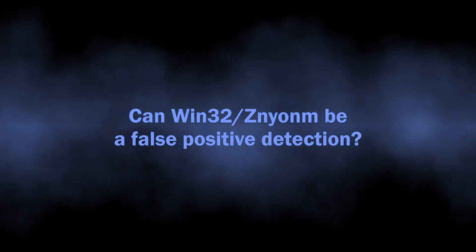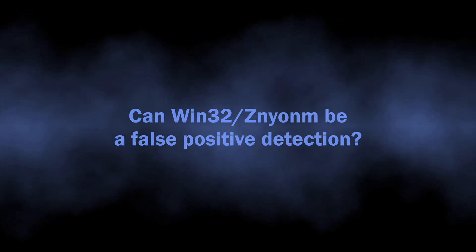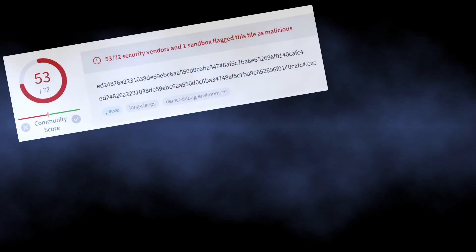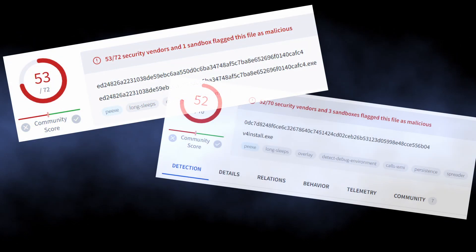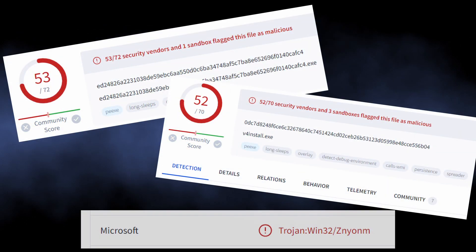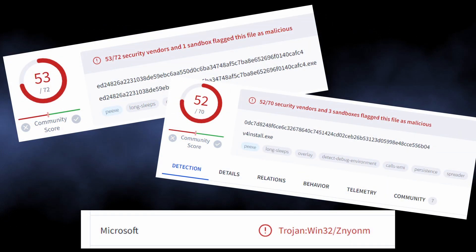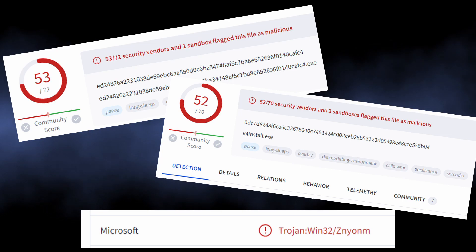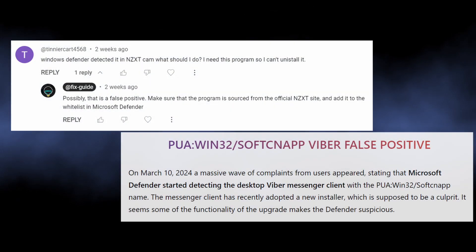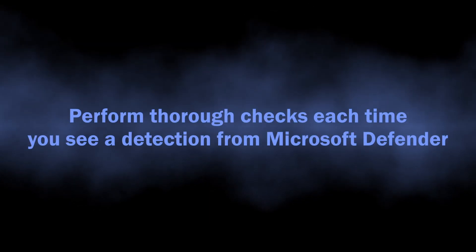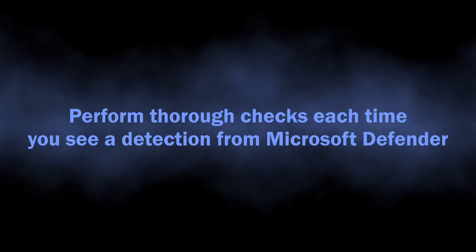The other question is, can Znyonm be a false positive? Well, never say never, but as far as my research goes, there was not even a single situation where this detection was false positive. Even though Microsoft Defender is not always 100% accurate, you should adhere to its detections and double-check everything.